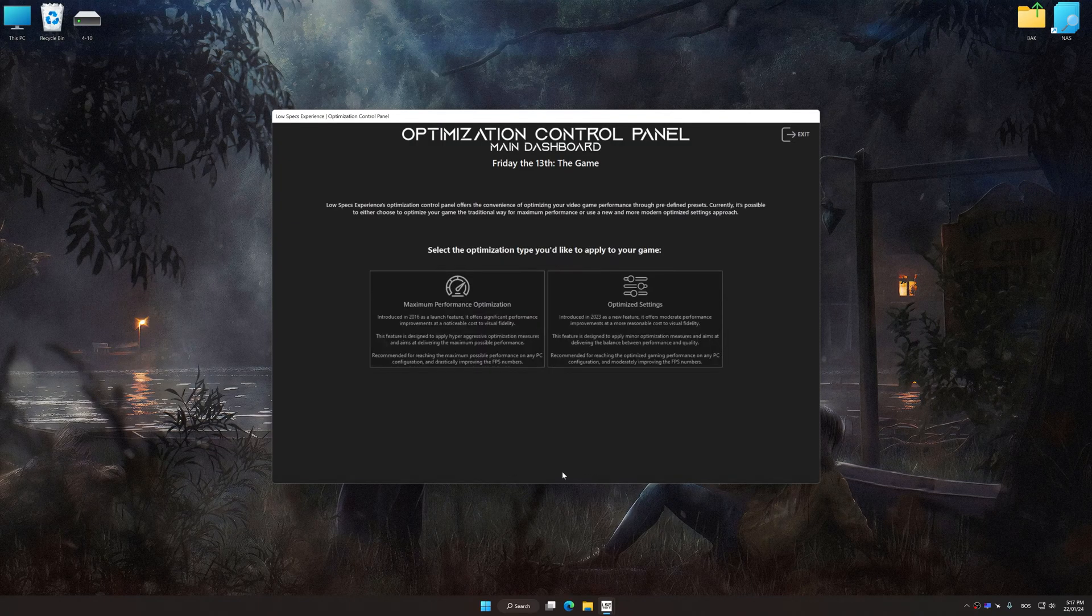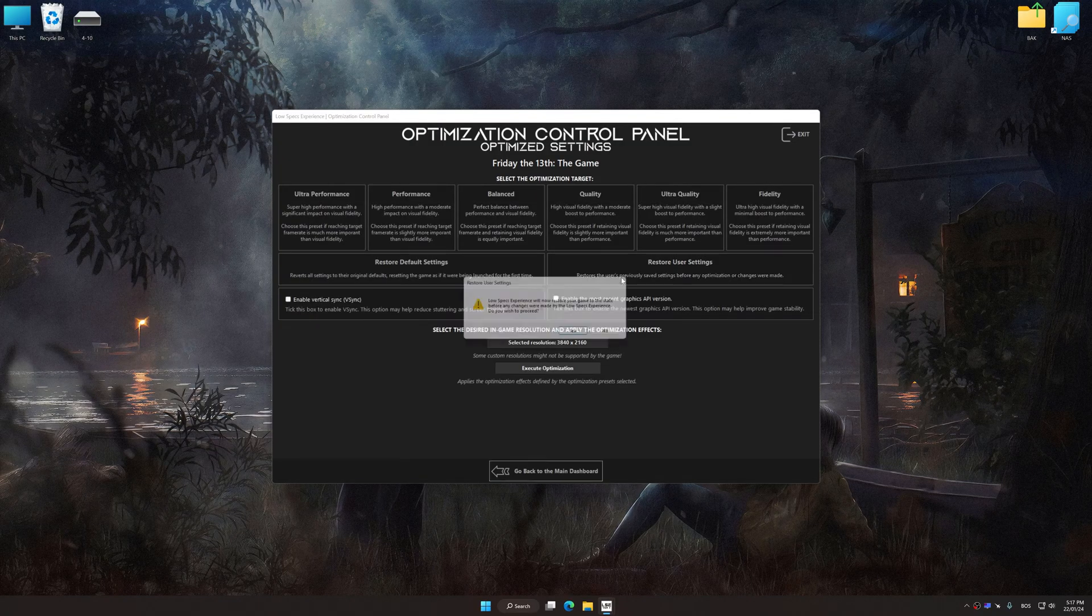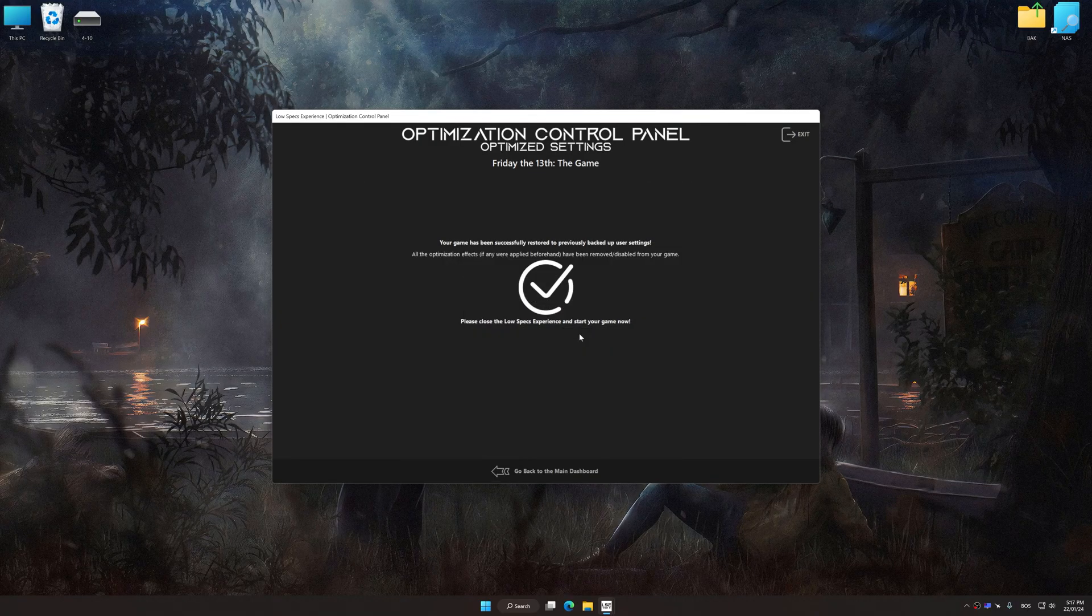Also, if you are unsatisfied with what you see, you can easily remove the optimization effects.